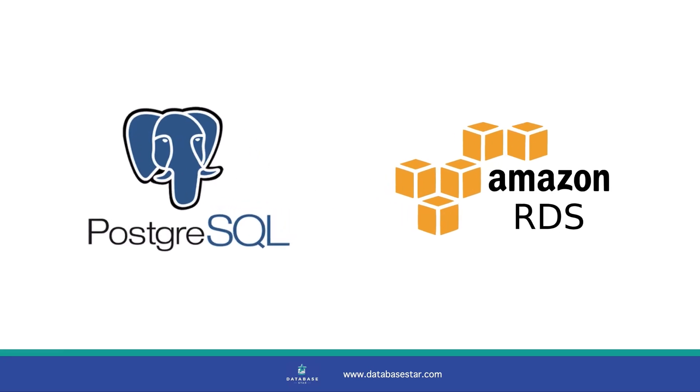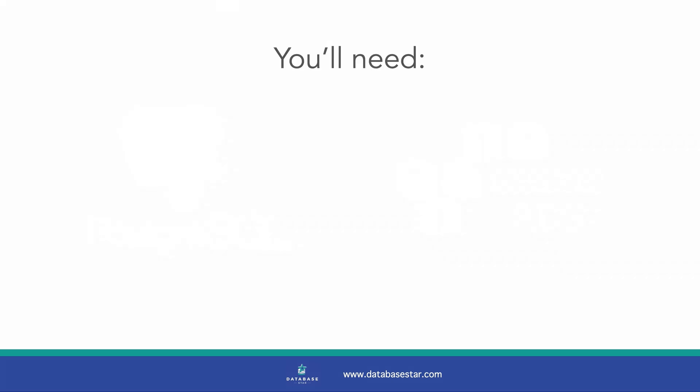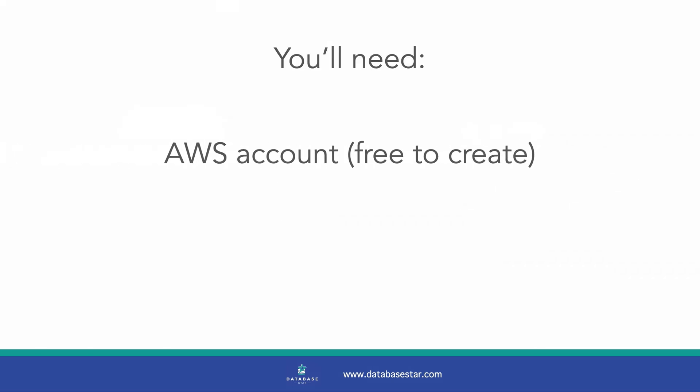In this video, you'll learn how to set up a Postgres database on Amazon RDS and connect to it using an SQL editor. If you want to follow along, you'll need an AWS account, which you can create on the Amazon AWS website.